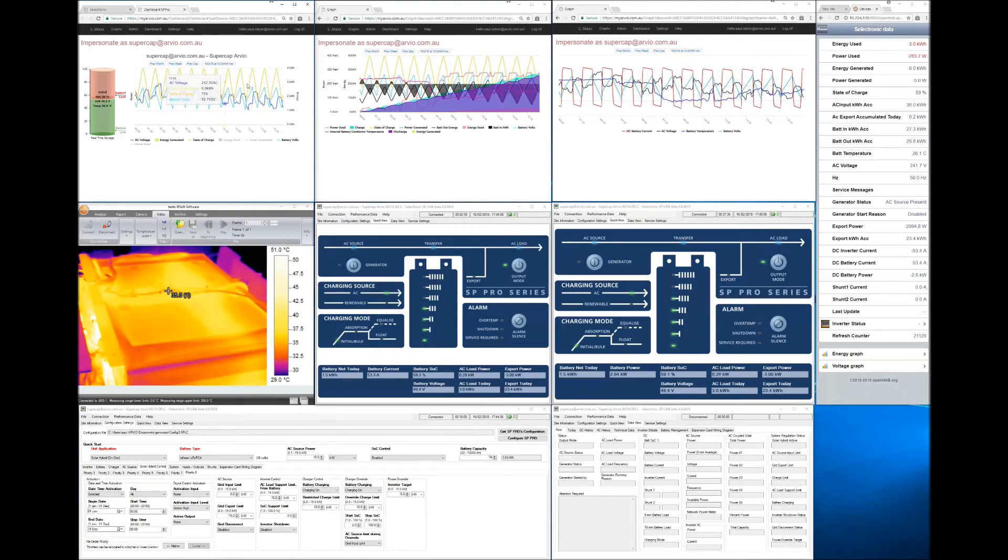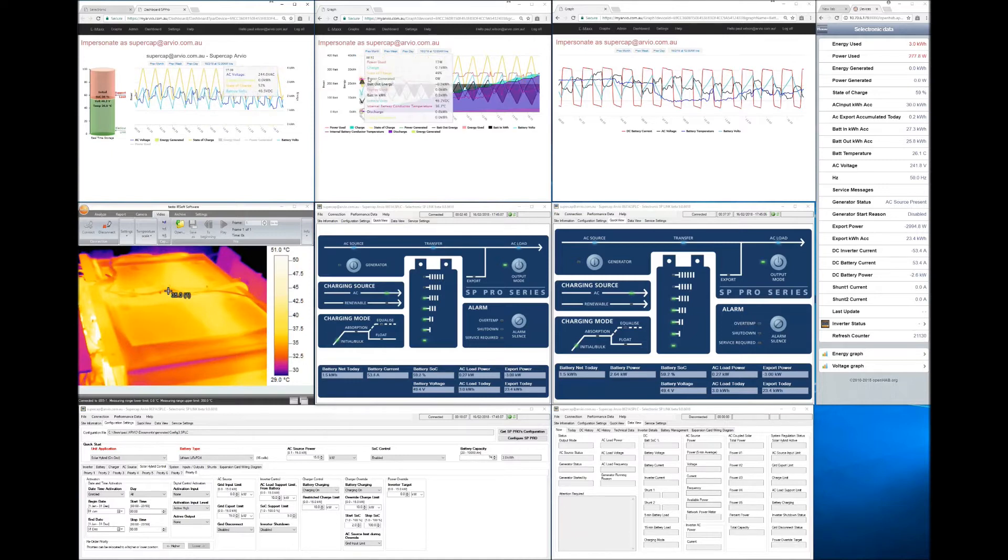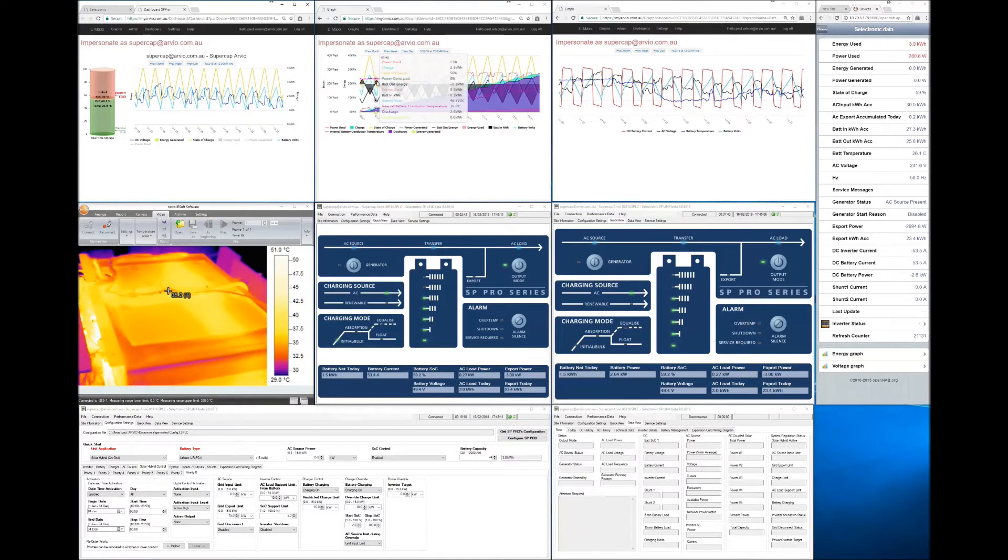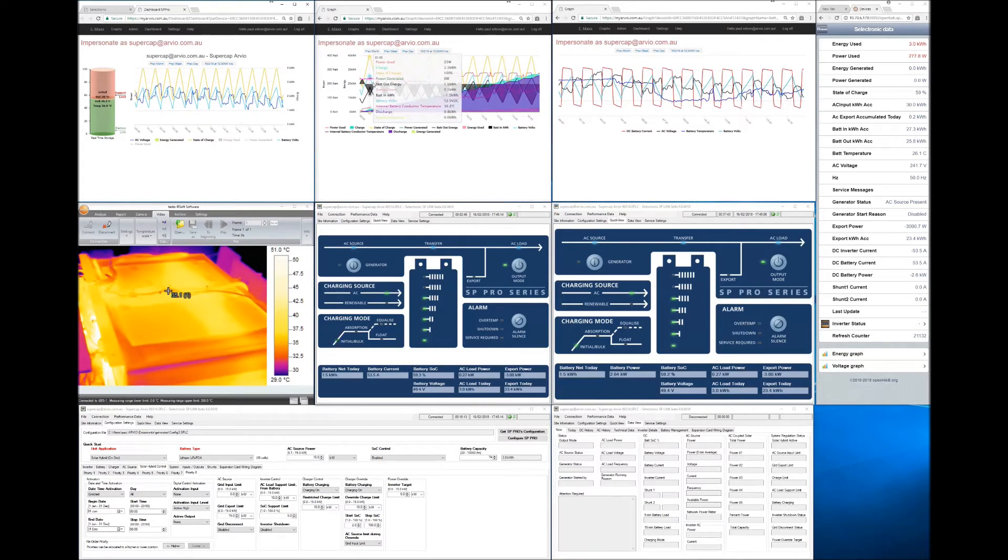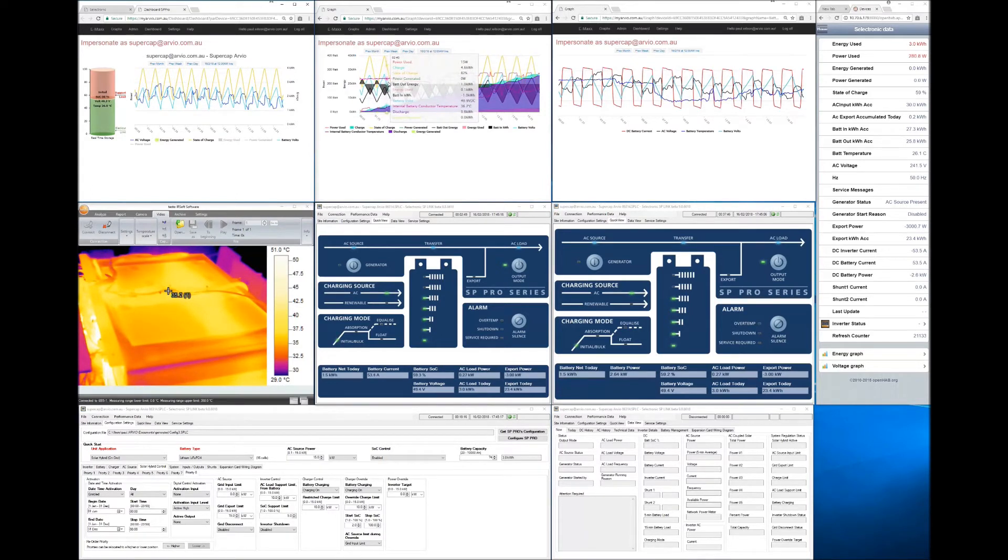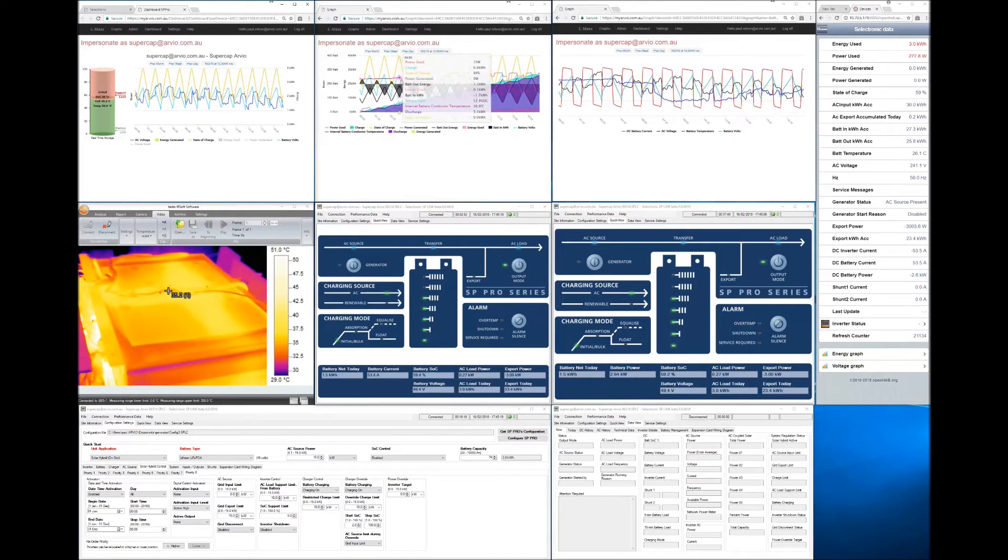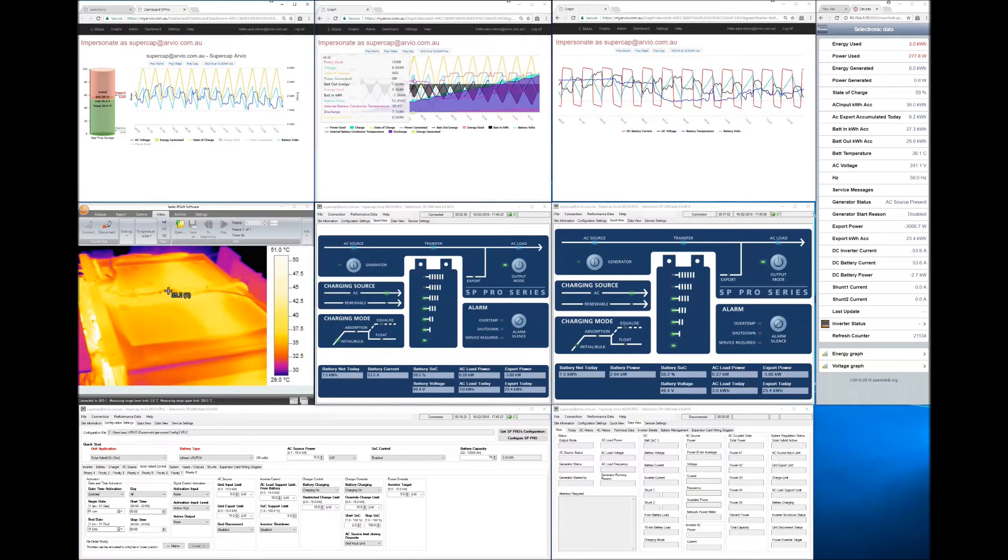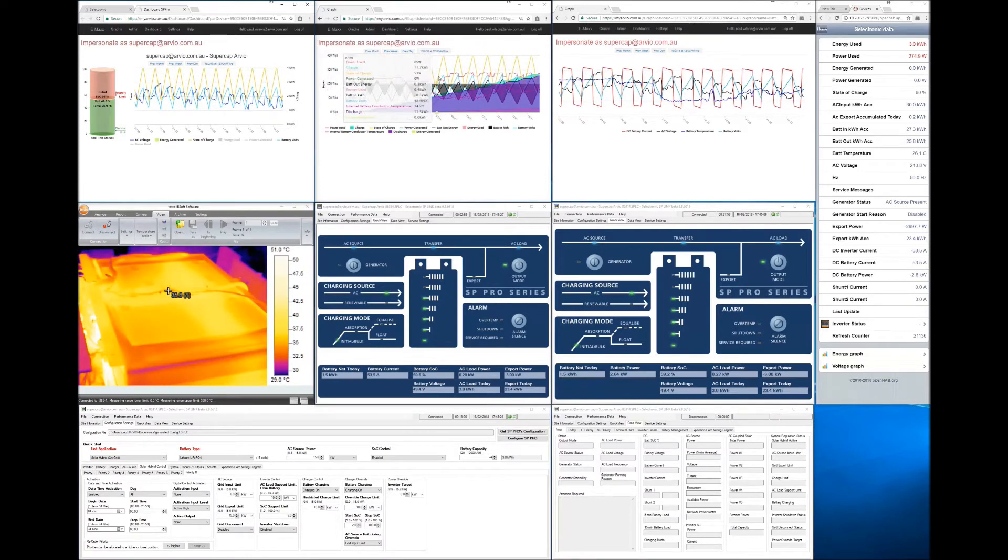Move across to the next graph over here and you'll see the same state of charge happening along the way but we're also measuring energy. So we've got battery energy in, battery energy out and internal battery conductor temperature. That's just the temperature of the battery itself or the supercapacitor battery.